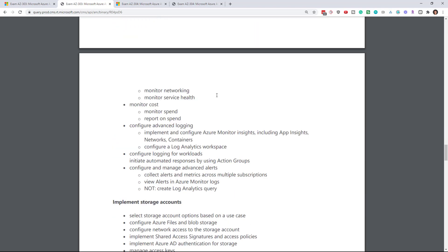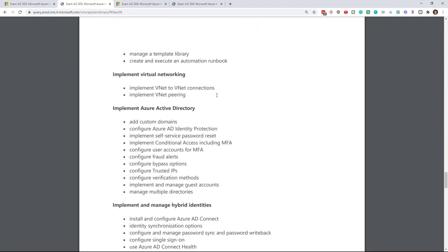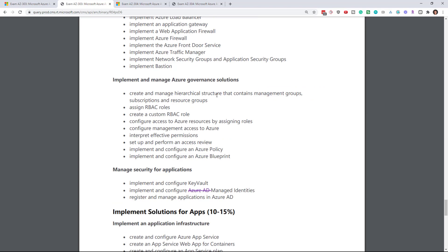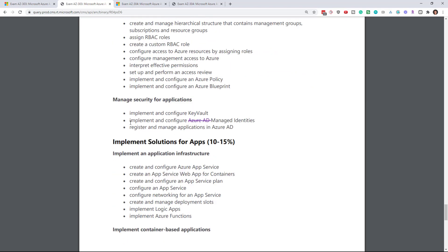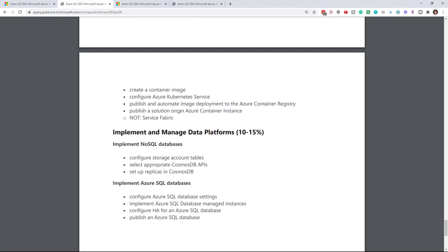But what we're going to find is that if we go down to the bottom here where they have the differences, right here, they implement and configure Azure AD managed identities and they've taken out the term Azure AD. So it's just managed identities. So that's not really a change, that's just a clarification. And that's the only change on the exam.